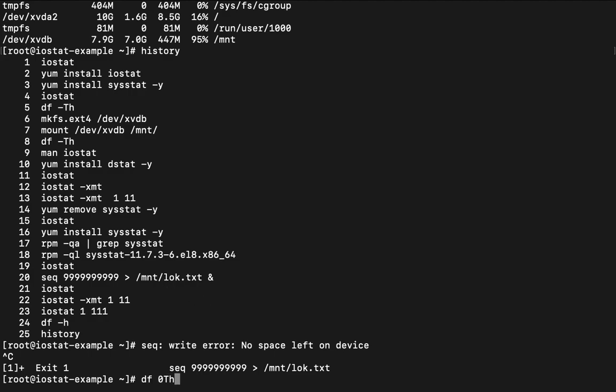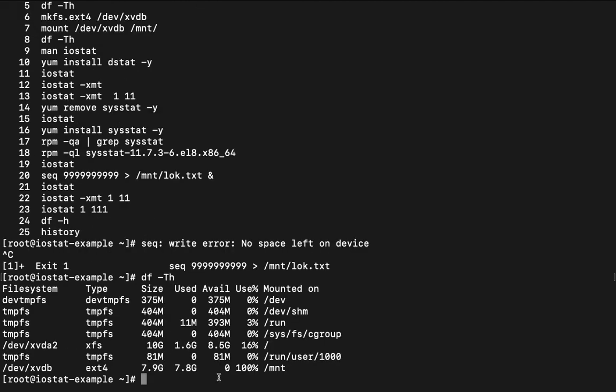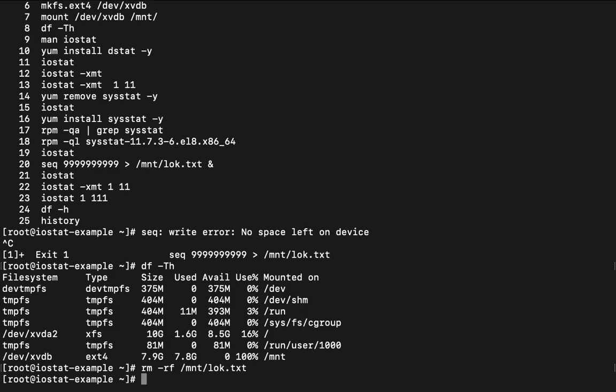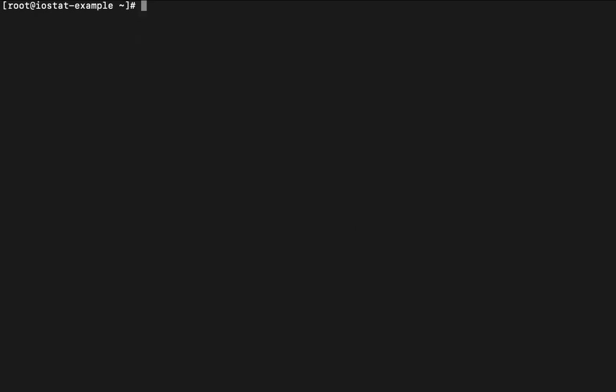Let me check once again. df -th. So if you see like all the space is consumed here. What I can do here is rm -rf /mnt/log.txt. This file I can remove. And once again in order to perform the same practical once again. What I can do here is I can run the same command again.